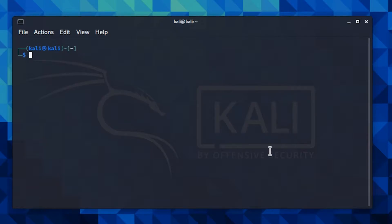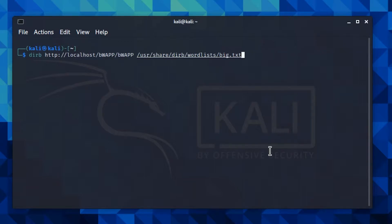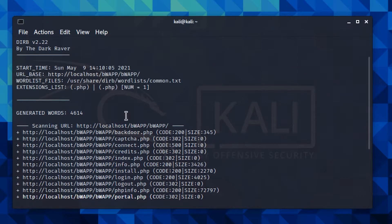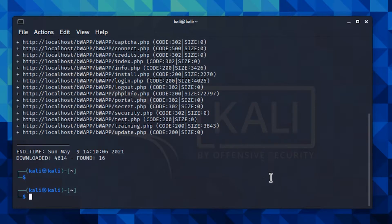Now we're ready to start using the options. The first option is '-X' with an uppercase letter. This option lets you specify the file extensions that you are looking for. For example, if you are searching for PHP files because there is a vulnerability there, you can type 'dirb [url] -X .php'. As you can see, the extension list is set to .php. You can also specify more than one extension using a comma — for example, adding '.css'.